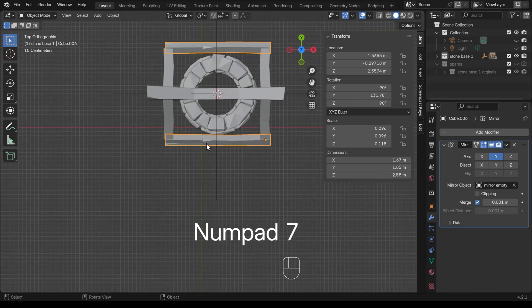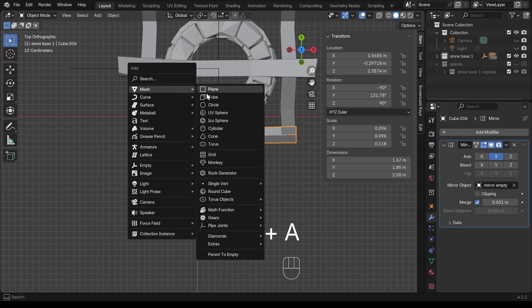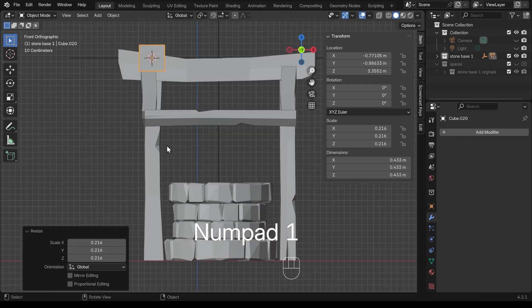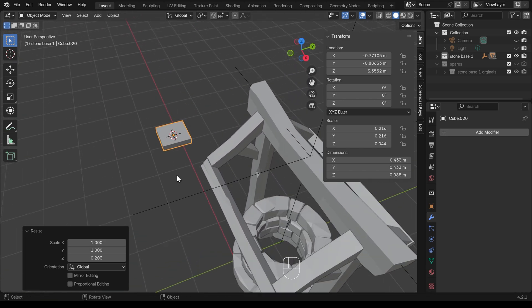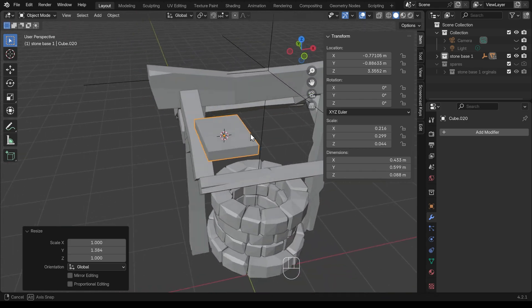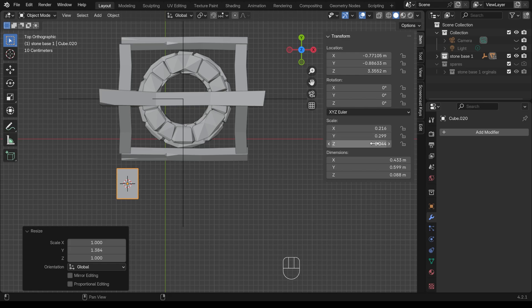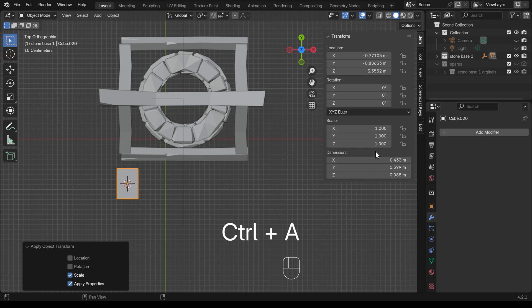I'll work in front view for now — shift right click to position the cursor, shift A to add, and let's add a cube. I'll scale this down so it's roughly the right size. From top view, let's get a front view and scale it in Z — that's probably the right sort of size. I'll scale in Y as well so it's a little bit longer. Notice that my scale is out now, so it's a good idea to apply the scale: Ctrl A, apply scale, and it's all set to one.